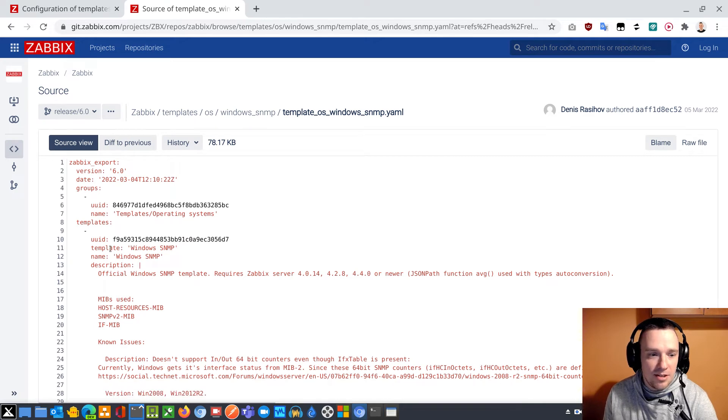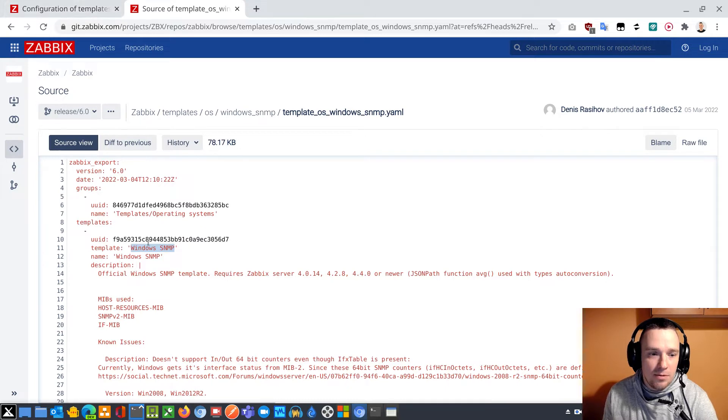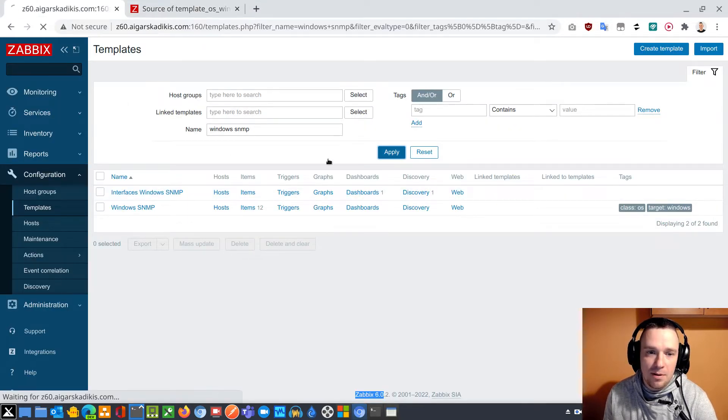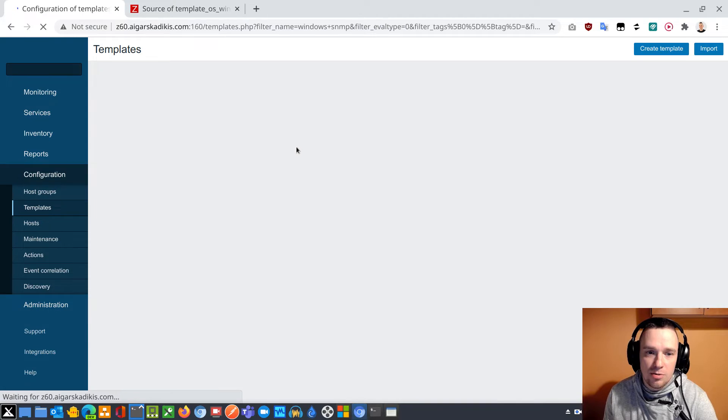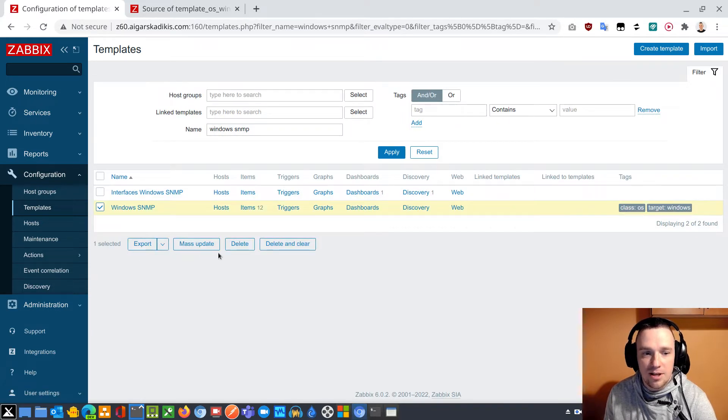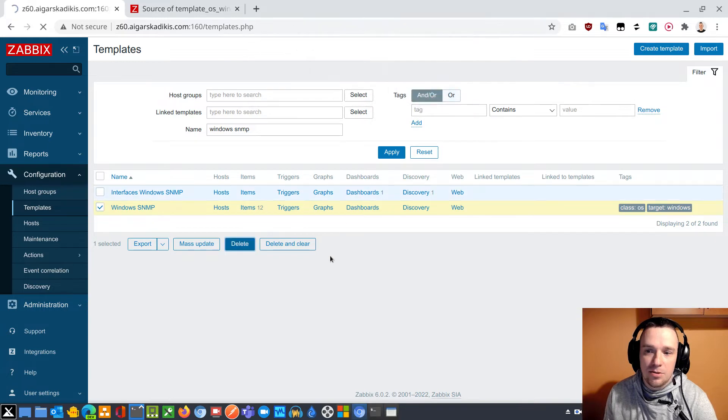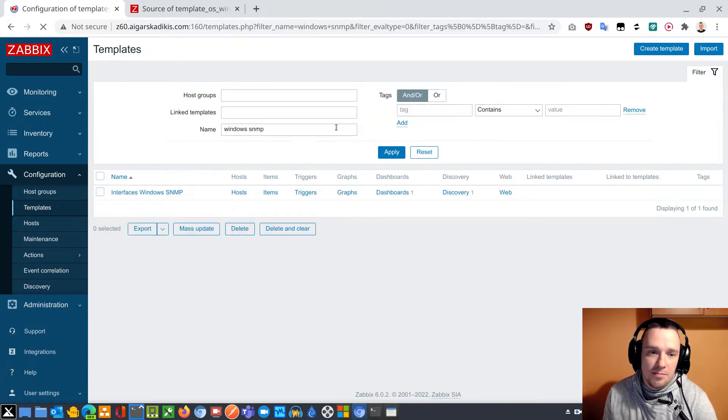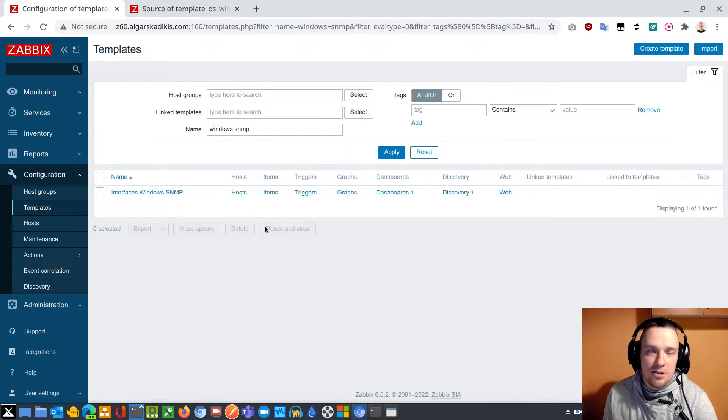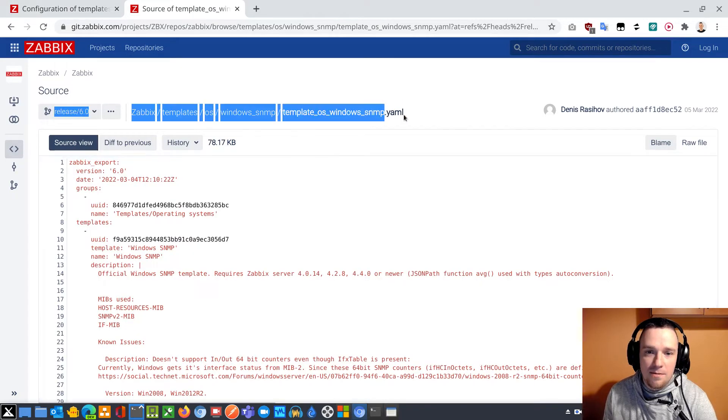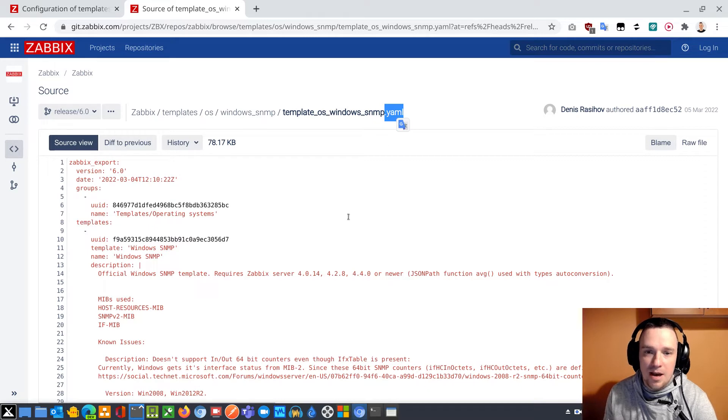So I will try to import this guy inside the Zabbix. If I open this file, I can see the template title is Windows SNMP. I will remove this template from the interface, apply here just to make sure it is there. Click to select the template and delete the template, so it's gone. Hit apply again, it's a very empty window.